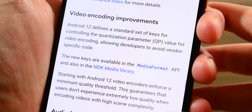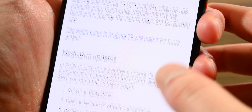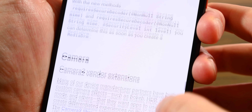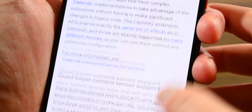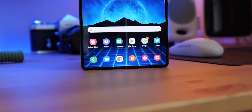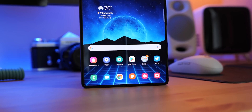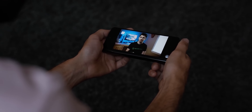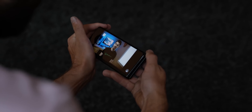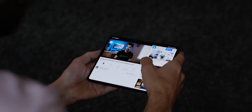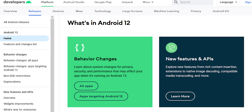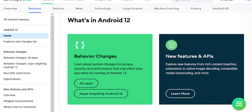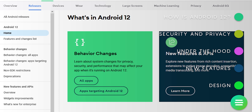Some other under-the-hood changes include support for multi-channel audio up to 24 channels, backup and restore improvements, and a lot more. There is also better support for larger and oddly shaped devices like foldable phones and televisions. Finally, Google is adding even more modules to Project Mainline, so you get even more updates through the Play Store instead of over the air. There are many more changes, and we'll link up the official Android 12 developer page in the video description.